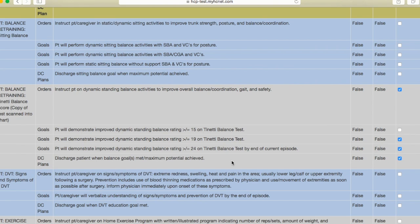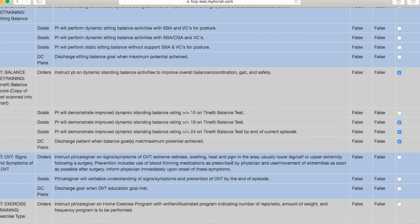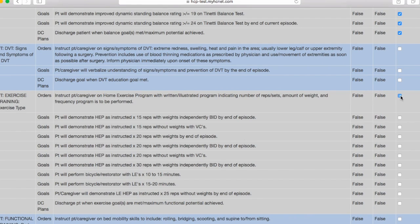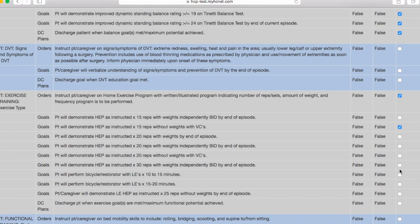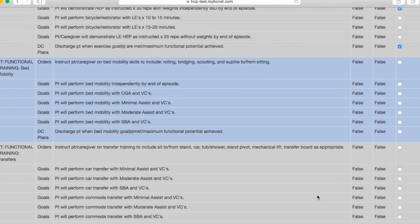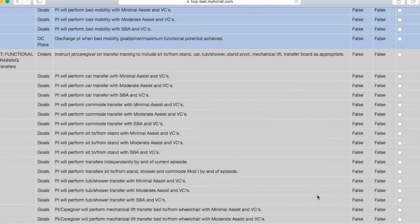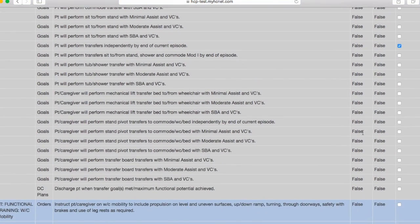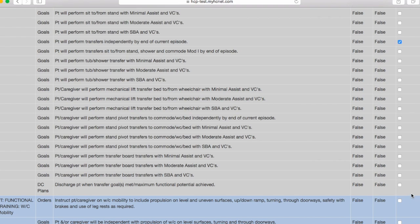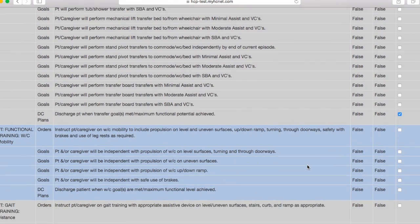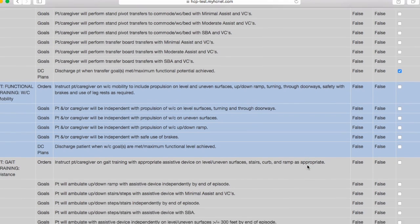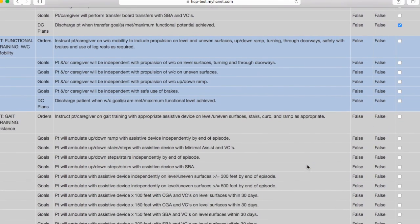So for each goal that you make you'll have an order, a goal, and a DC plan that you'll have to select. And then I always try to select at least three different orders, goals, and DC plans, but it's obviously dependent on how your patient presents. So let's just go through here and select a couple. Let's go perform transfers independently and then DC plan.